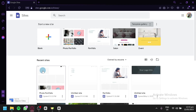You'll learn how to set up your blog, customize the layout and design, create and organize blog posts, and publish your content for your readers to enjoy. You'll have the flexibility to personalize your blog, add multimedia elements, and optimize it for search engines. Whether you want to share personal experiences, provide informational articles, or promote your products and services, Google Sites offers the tools to create what you need. So, let's get started.